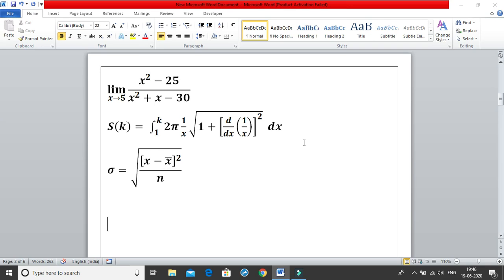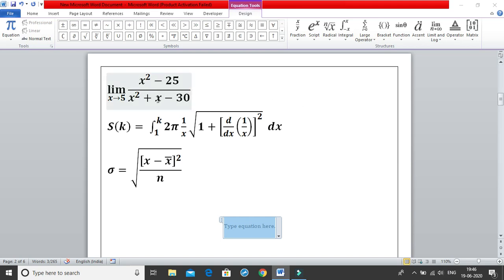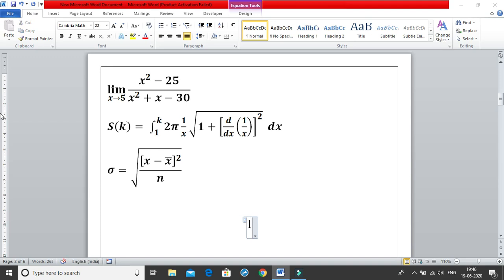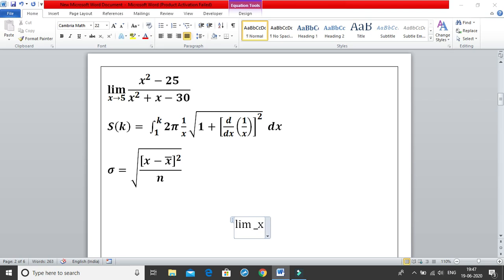Moving on to the next three equations — ALT+equal for the equation tab. The first of these starts with a limit. Write lim, then for x tends to 5 write underscore x and hit space — you get the limit with x and a square box below. To get x tends to 5, click the left arrow twice to move inside, write x, then use the arrow symbol.